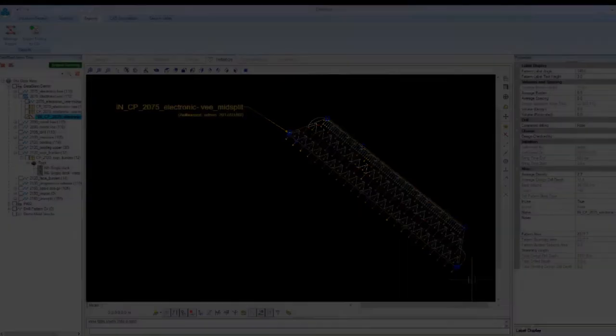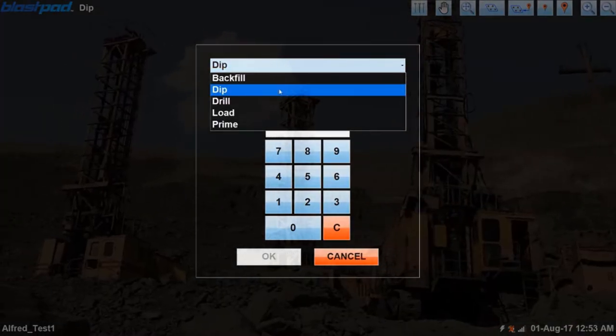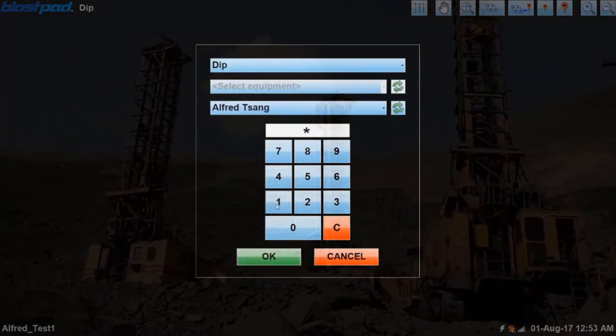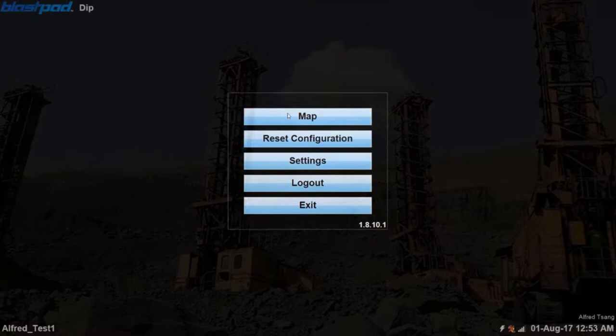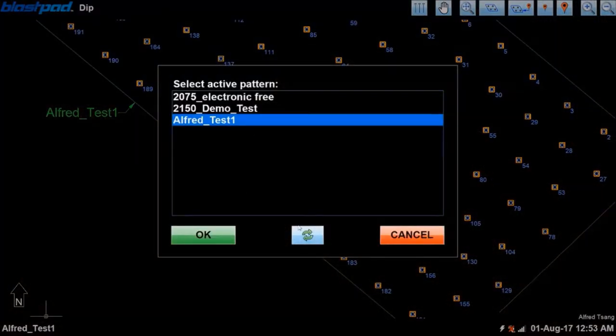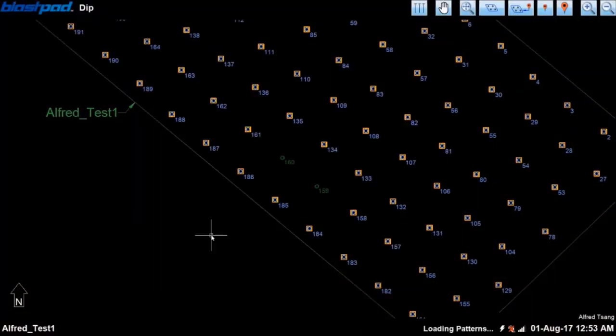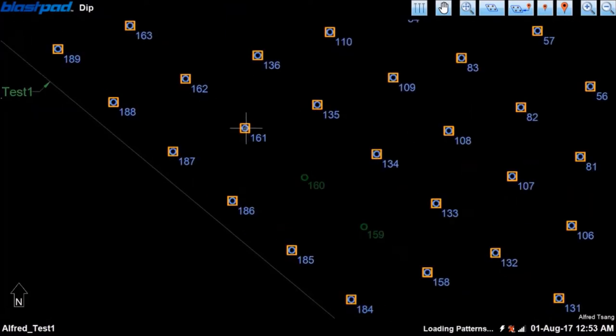Data Blast has its own field platform, BlastPad, which connects to the same database and takes tablets with all the information necessary to execute the plans designed for field staff, drill operators, measurement teams, and blast crew.